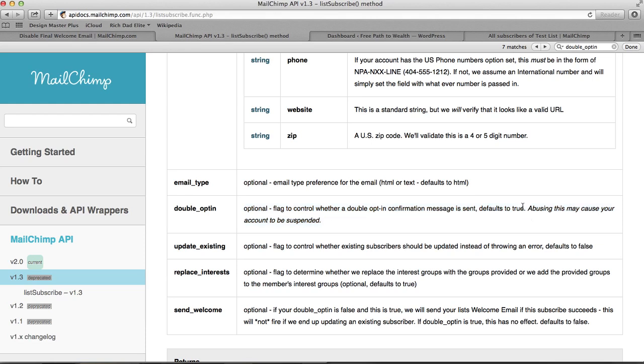So if you set it to false, it would turn off double opt-in, make it single opt-in. Does MailChimp allow this? Clearly they do because it's in their API. But they do put a disclaimer here saying abusing this may cause your account to be suspended. So they really prefer you use double opt-in. So if you use single opt-in, do it carefully and just be aware that they do have the right to disable your account.